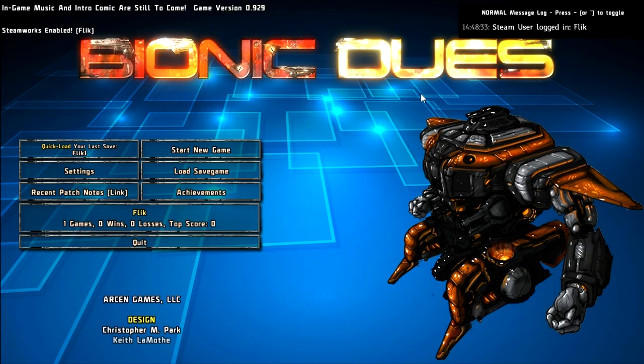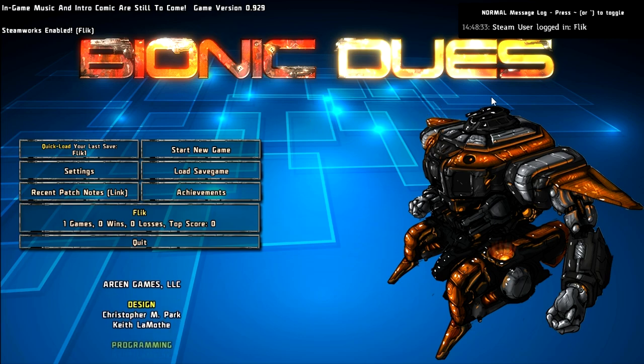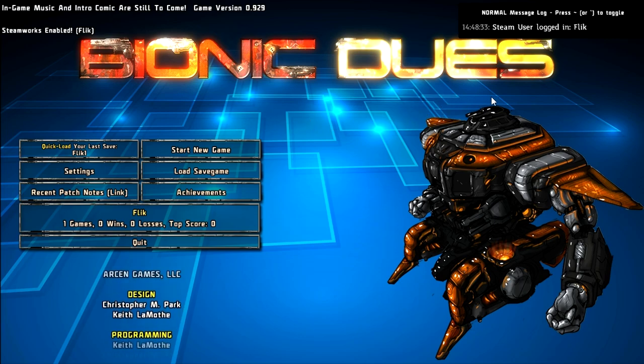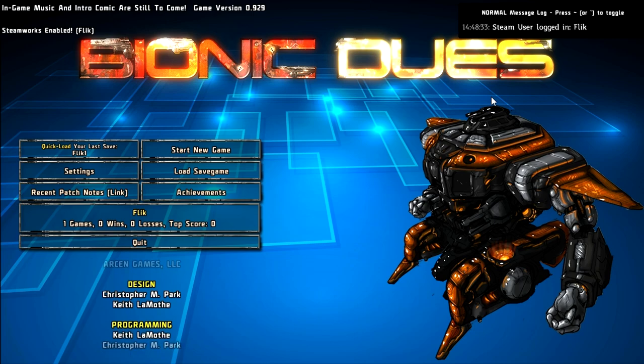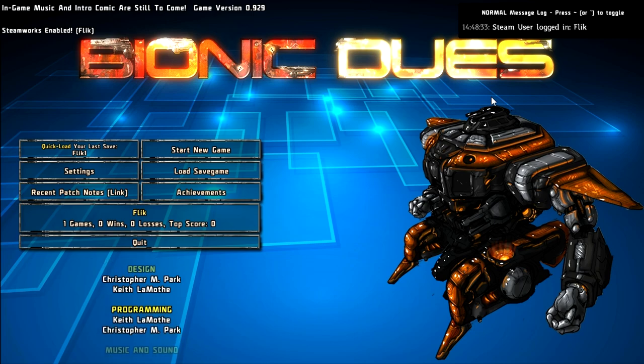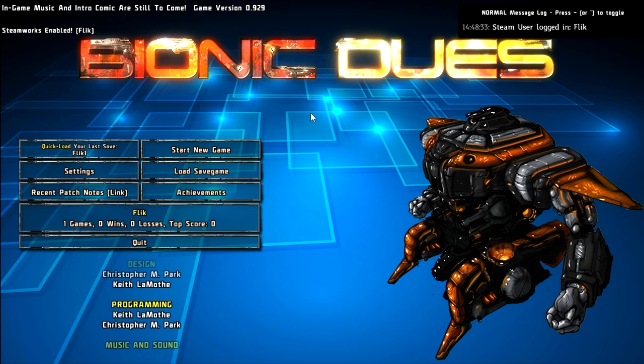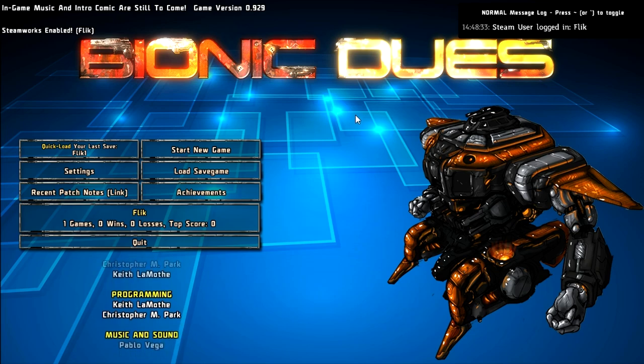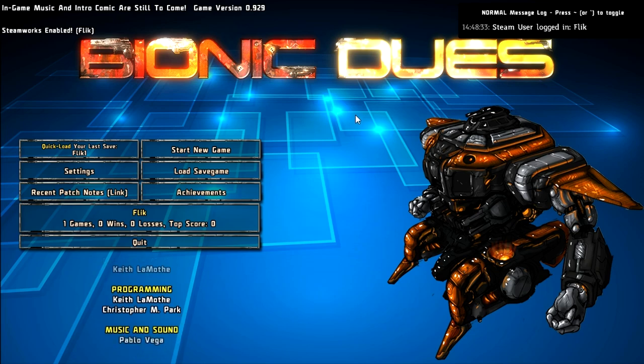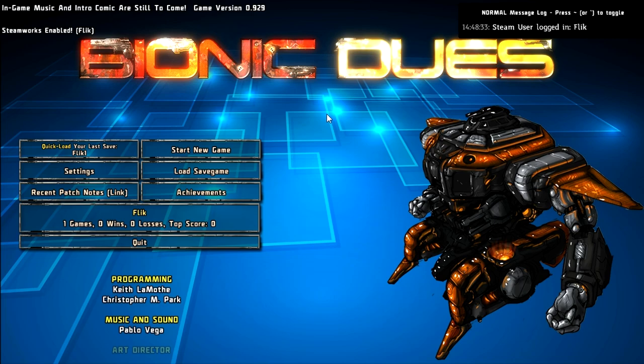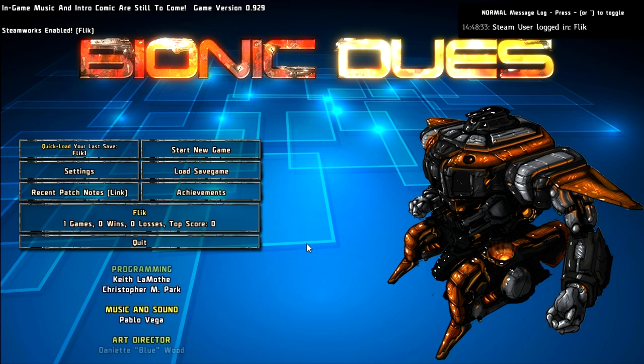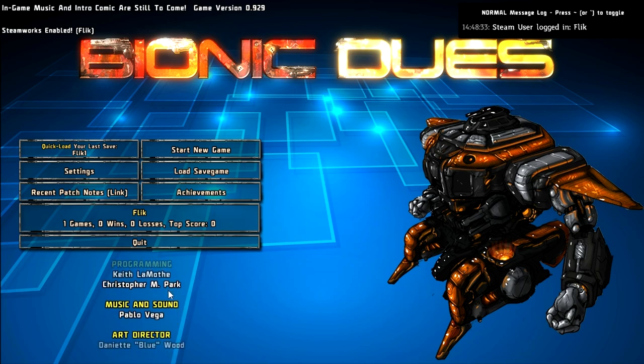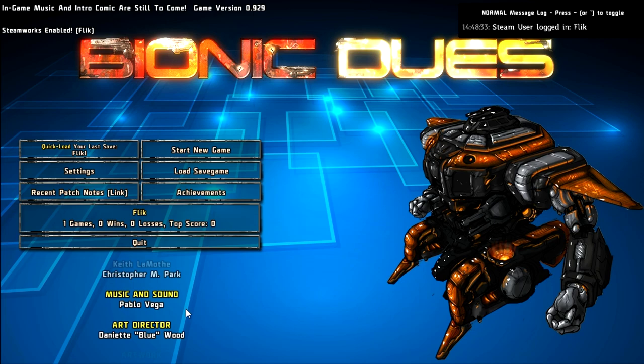Today we're looking at Bionic Dues, and in the background you'll be hearing the title music that you can hear in full in the trailer via their official website, which is in the description box below along with all relevant other links. It's a very anime type song. I'm talking over it because I don't want to accidentally get a copyright strike. Music and sound by Pablo Vega, there you go.